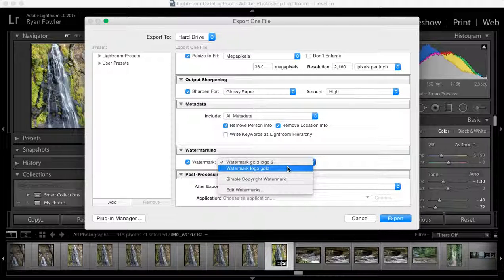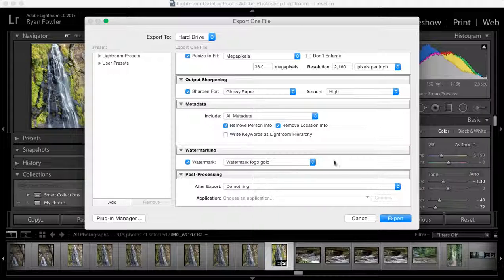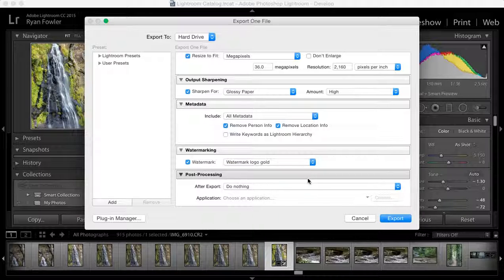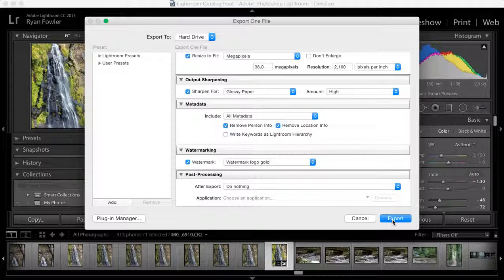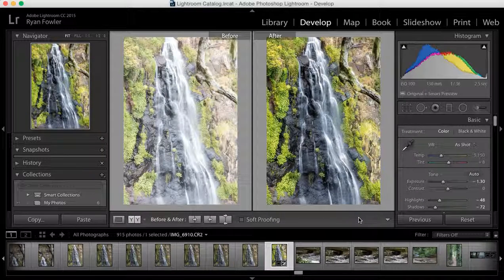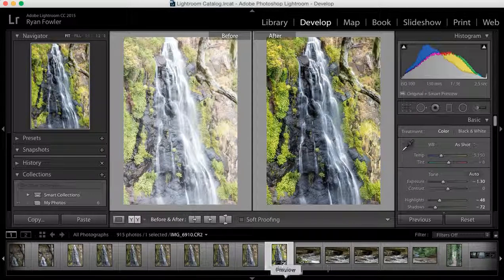I've got two different ones. I can just do watermark logo gold, and then simply click export. That would export as normal. I've already done it.